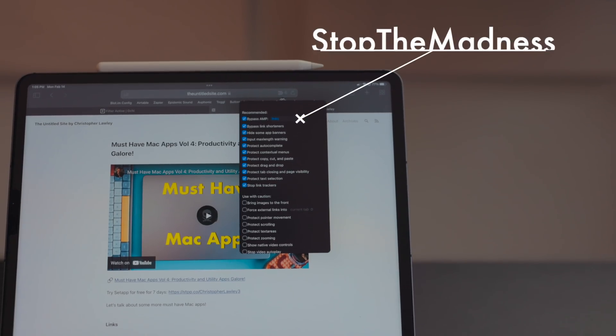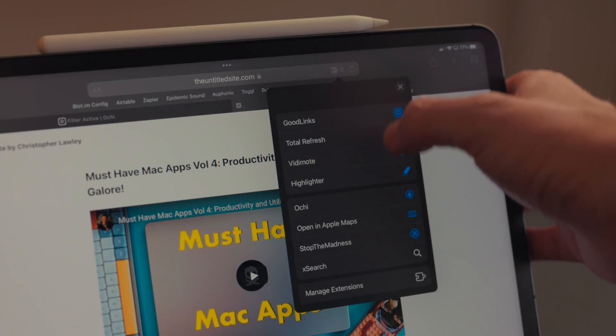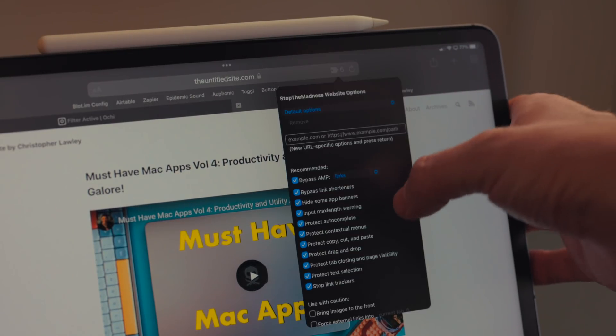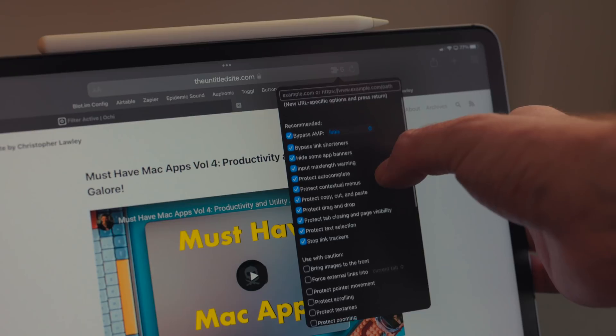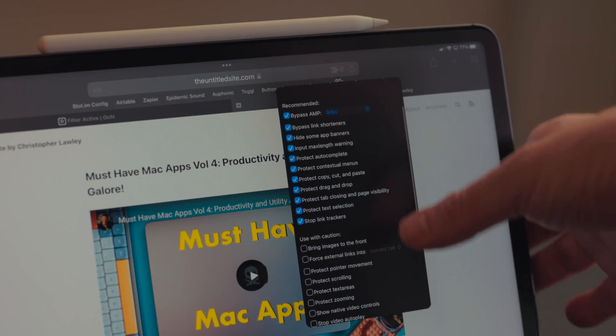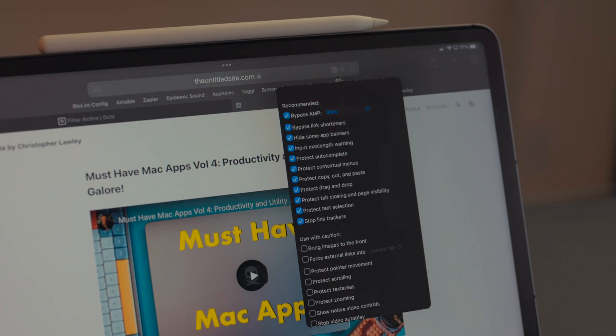Stop the Madness is a Safari extension. What it does is really clever — it basically cleans up the web. It turns off a lot of the stuff that makes the web slow, especially big web pages that end up using a ton of RAM. It cuts down on things like AMP and link tracking.